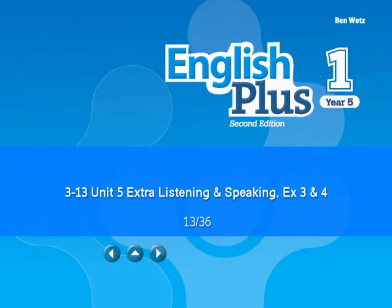How much is that? That's seven pounds fifty-five, please. Here you are. Thanks. That's great. Enjoy your fruit salad. Bye. Thanks. Bye.